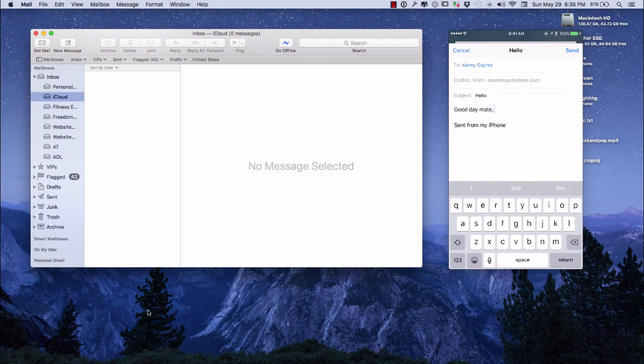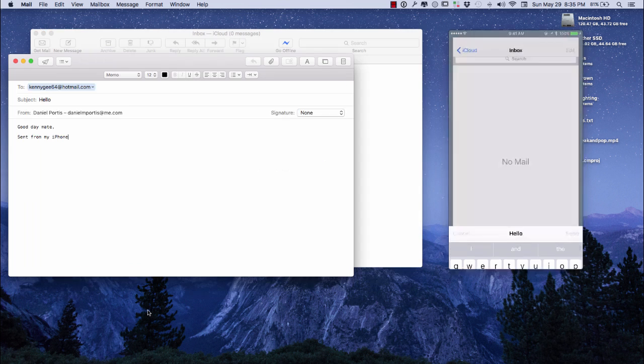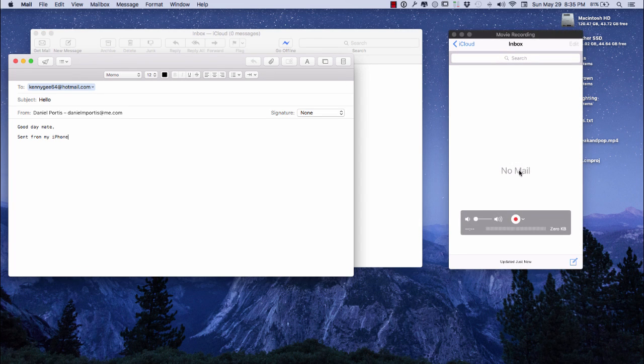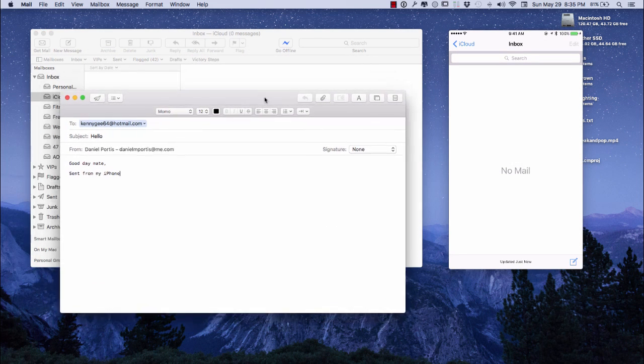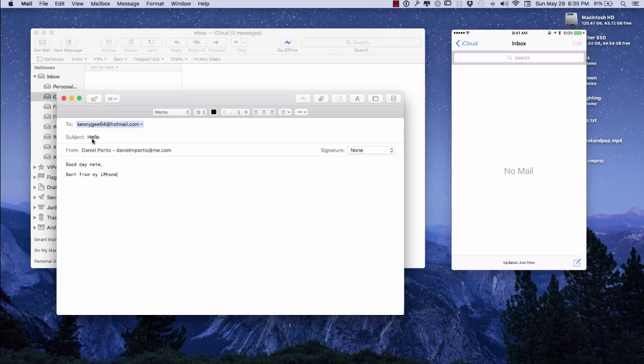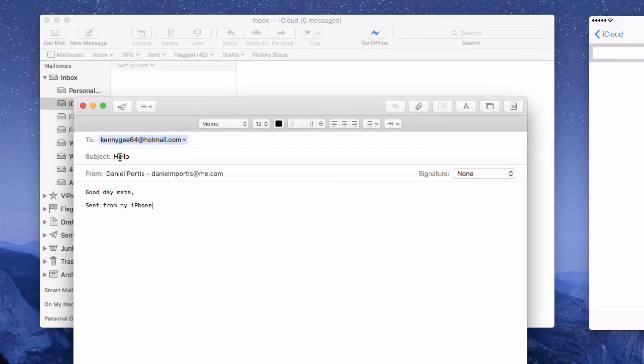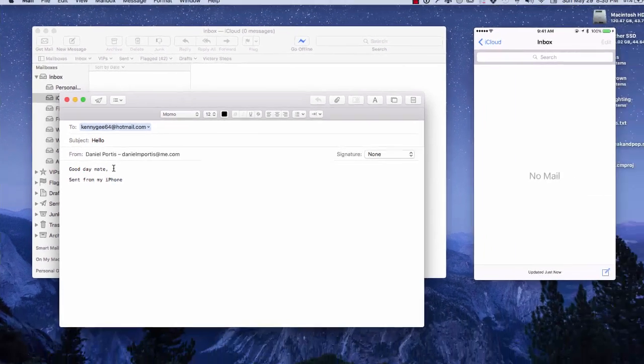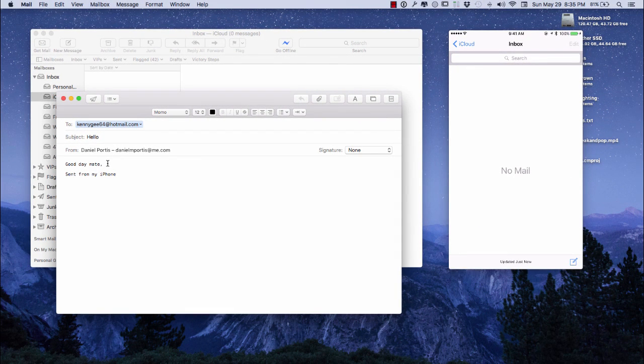I can click that and you're going to see it leave my phone. Right here on the Mail application, you can see what I said to Kenny: 'Hello, good day mate.' I'm going to continue from here.